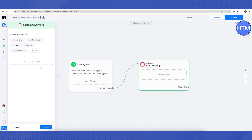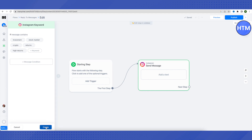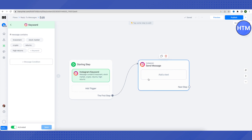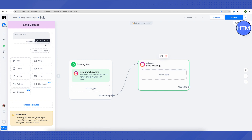You can also add message conditions — for example, if someone mentions a percentage, they might be looking for high returns, so that keyword will be triggered and you can send messages accordingly. I'm keeping this fairly low-key so as not to overburden you with information. Let's click on 'Create,' then select the next step to see how we can automate our messages.